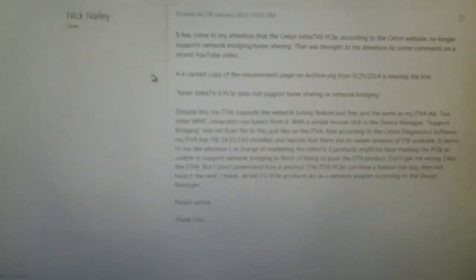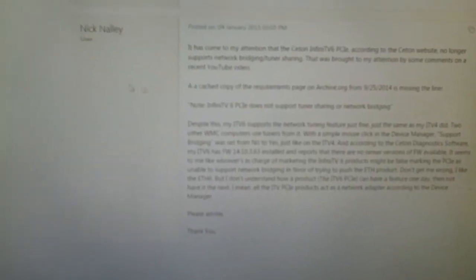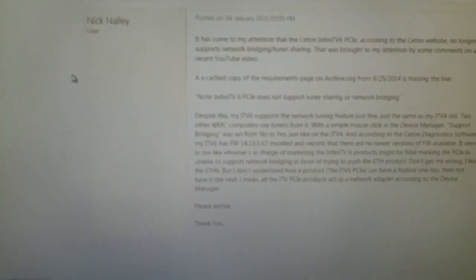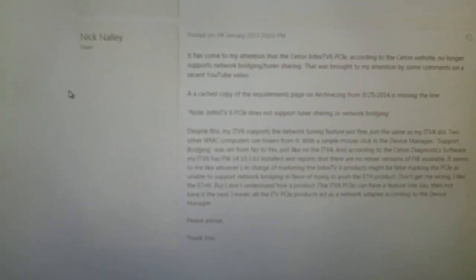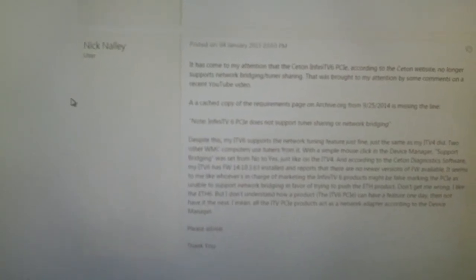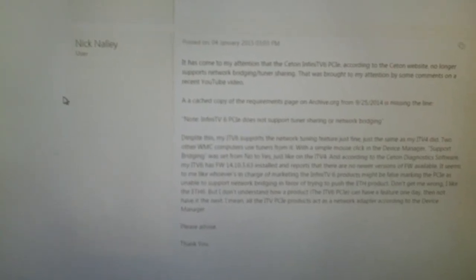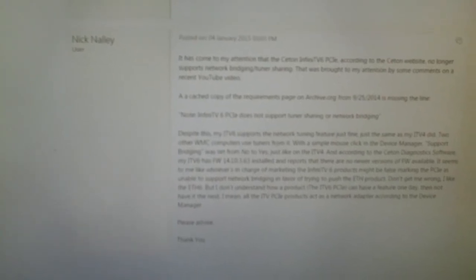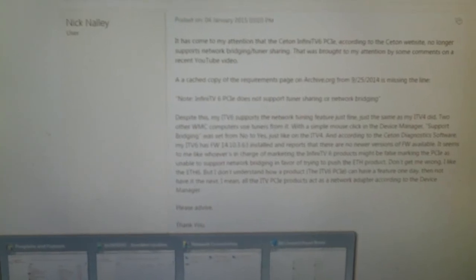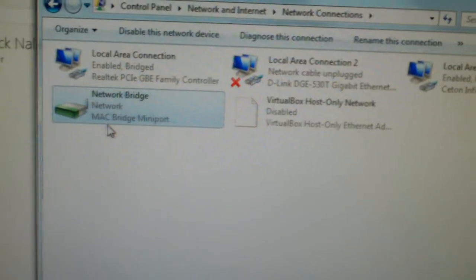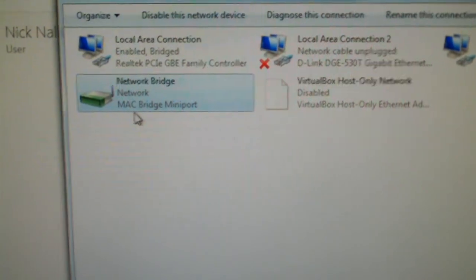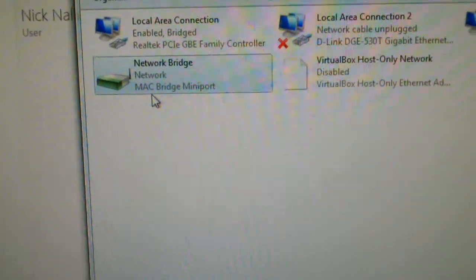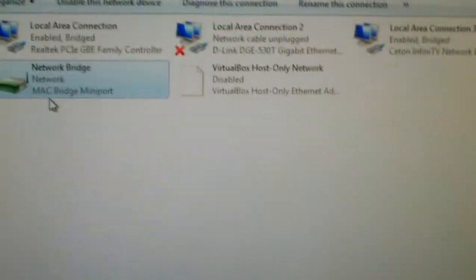But anyways, I'm sure this probably answered a lot of questions for you guys. Does the Ceton Infinity V6 PCI Express tuner support network bridging? Well, yes it does, just like the 4 did, but Ceton doesn't officially support it because of the Microsoft Bridge adapter, which is practically, let me go ahead and show it to you, it is this thing there, the Mac Bridge main port that's built into Windows. It's a software bridge. And of course, they probably had some issues with it. It's not 100% perfect, but honestly, I don't think I've ever had any major issues with the Microsoft Bridge adapter.